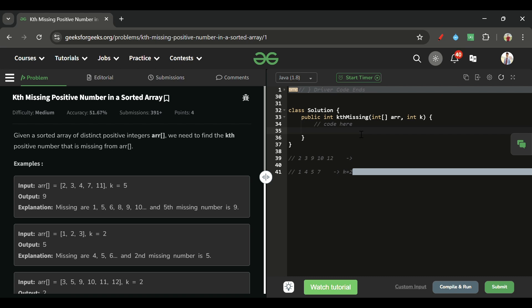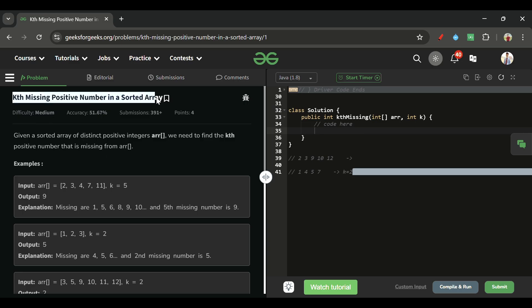Hello everyone, welcome back to 5 Minutes Code channel where I explain the solution of every problem from LeetCode and GeeksforGeeks within less than 5 minutes. Without wasting time, let's get started. Today's problem is Kth Missing Positive Number in a sorted array, which is marked as a medium level problem.